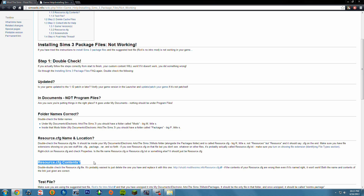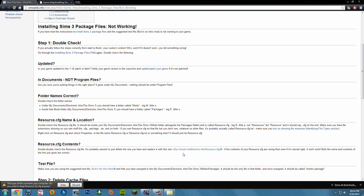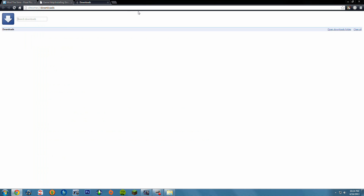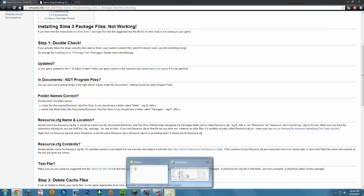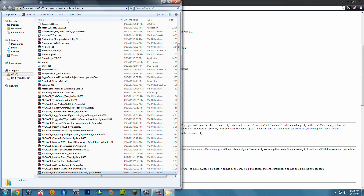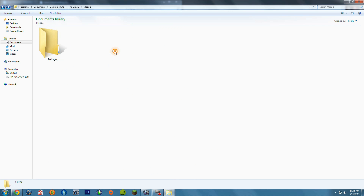You want to go to the resource.cfg contents section. In some cases you will get the resource.cfg file already placed there depending on how you set things up, but if you go this way you have to manually get the resource.cfg file. You click on the skoll.modthesims.info resource.cfg link. Trust me it's safe. Go ahead and go into your Downloads folder and you will have the resource.cfg file there. Go ahead and right-click and copy it, then go into your Mods folder and paste it right in there.